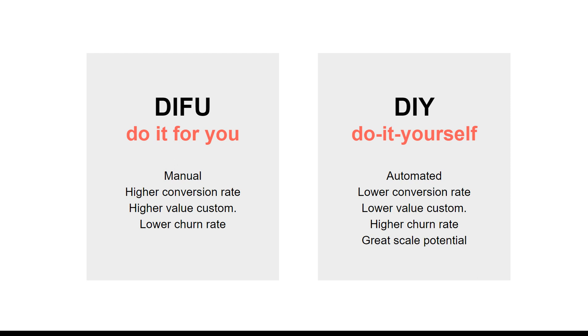This is great for agencies and freelancers. Because you're building websites and funnels so fast, so efficient, and so affordable, you can charge premium and kill it this way.